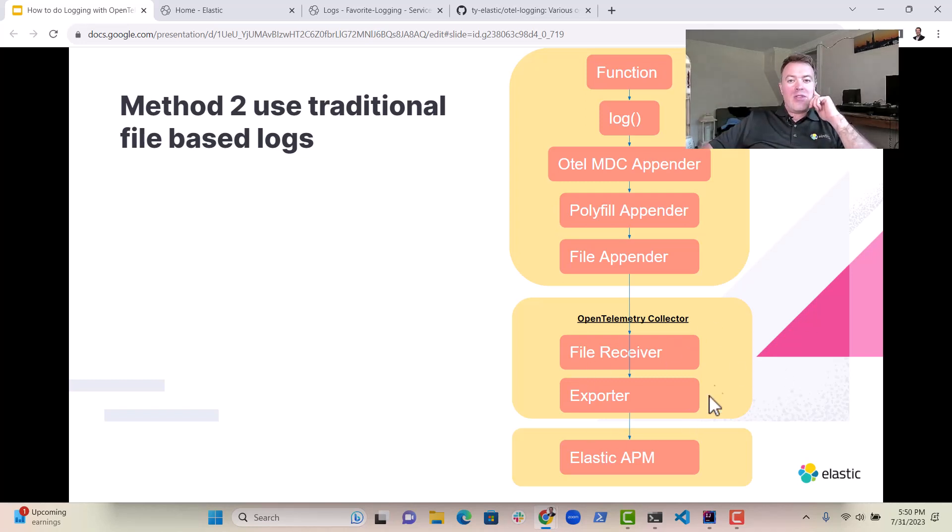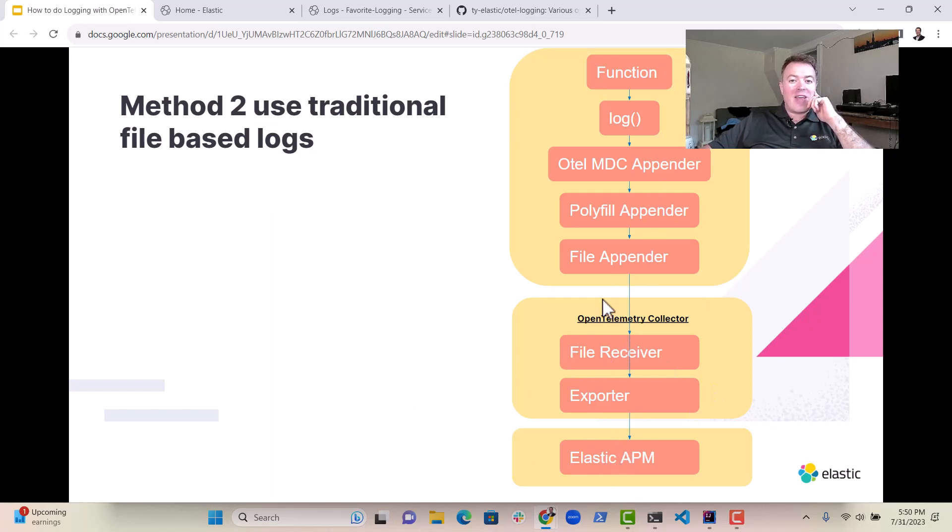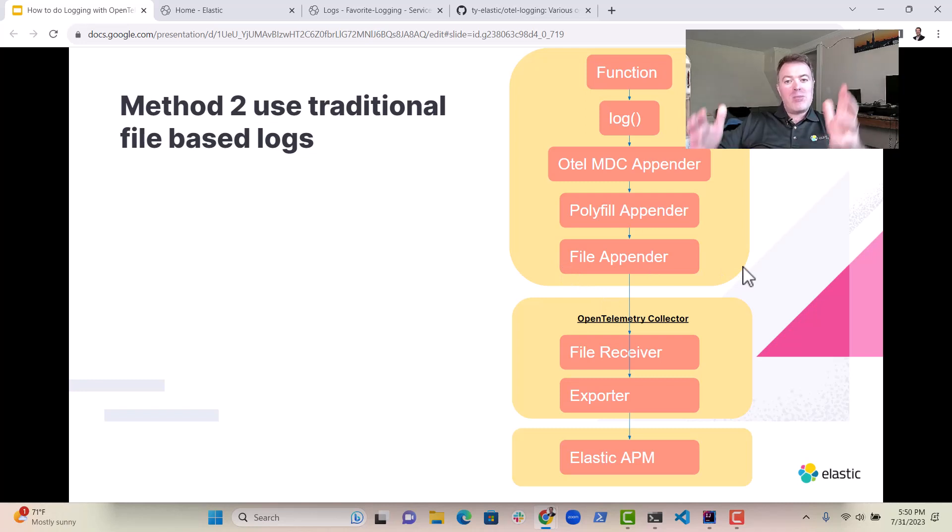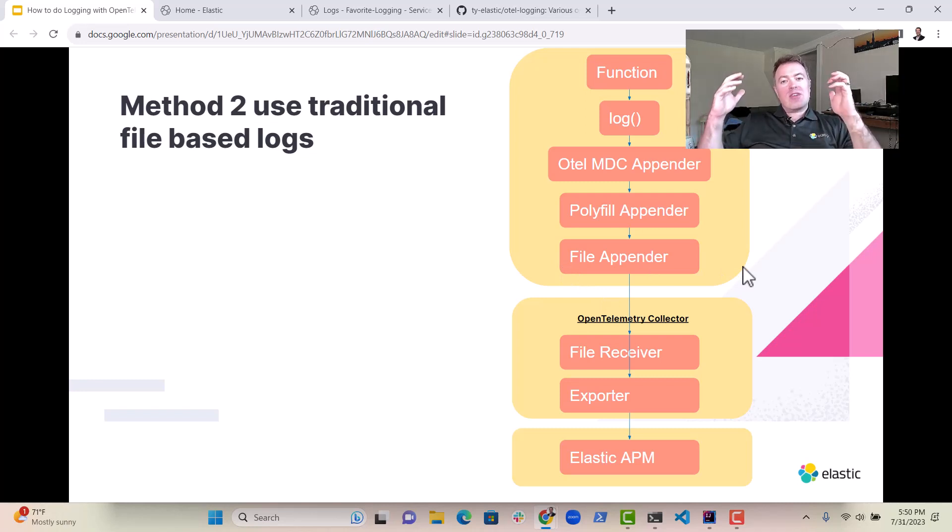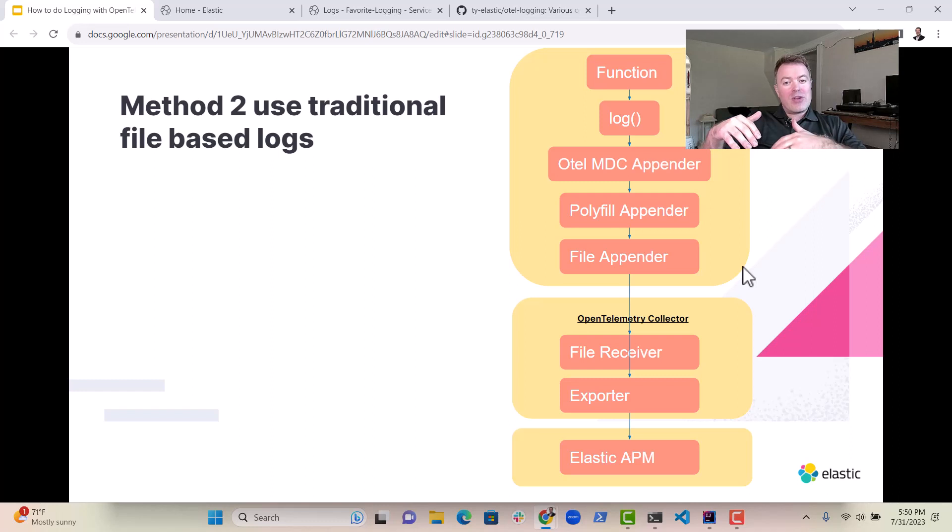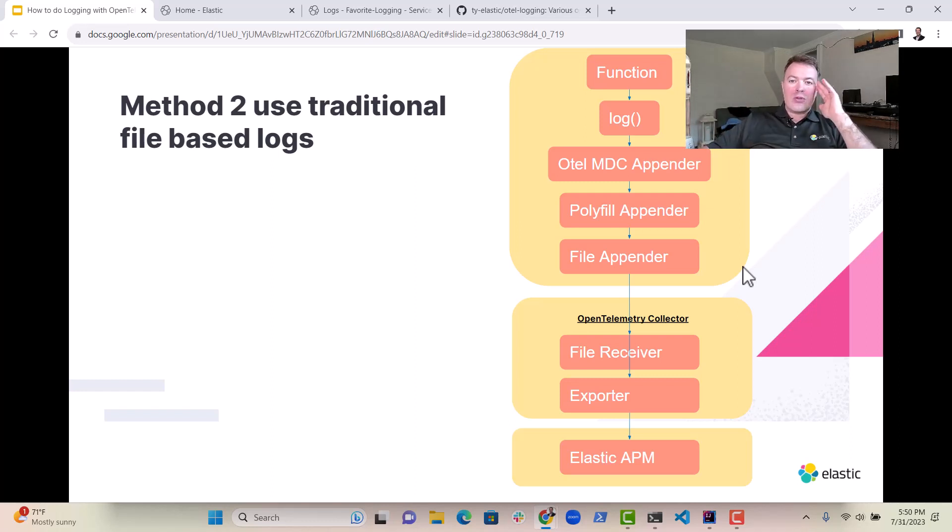And then the OpenTelemetry Collector will send the data to Elastic APM. So you can take raw files off the file system and use those to send via the OpenTelemetry Collector to Elastic as well.